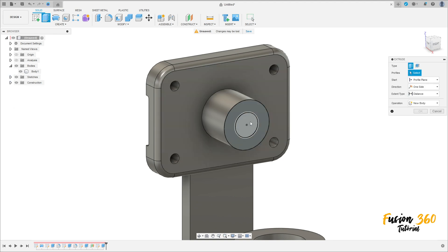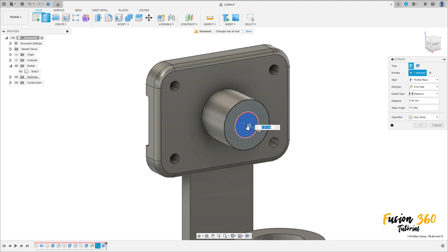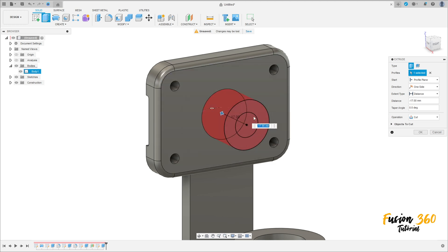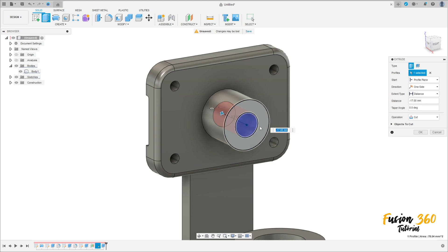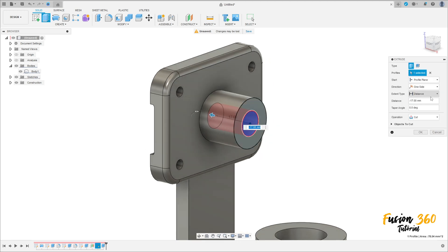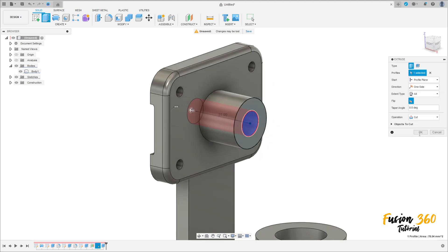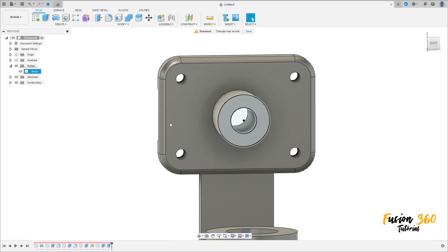Go to extrude, select this profile here — make a cut here. Only this circle — make a cut, the distance here is all. Press okay. You can hide this sketch.